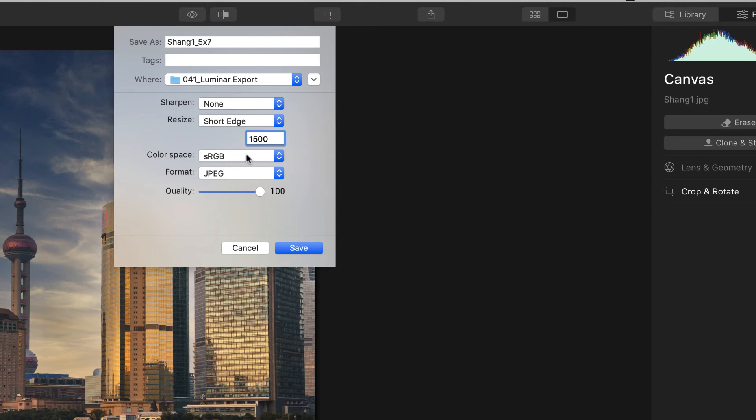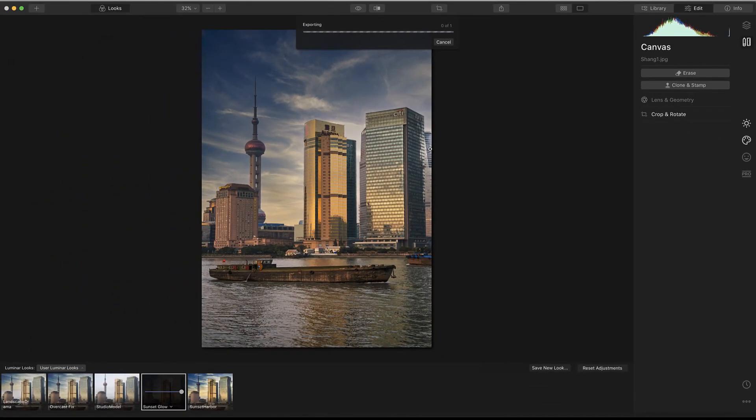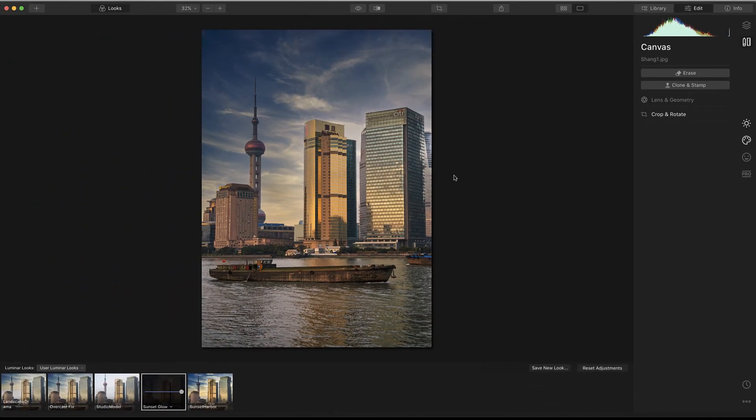Color space, I'm going to leave it sRGB and JPEG 100 ready to go when we export it. And that's all you have to do. Now we've got an Instagram version and a 5 by 7 ready to go to the lab sitting in that folder. Now let's jump back and show you what it would look like to do this export process from Photoshop.